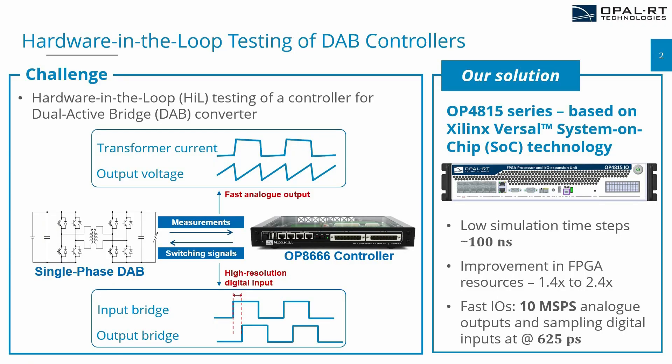So why is it important for us to be able to simulate the DAB converter in FPGA, and what is Opal-RT going to be offering as a solution to the market that's going to be beneficial for researchers that are working in DAB converters? Let's say as a researcher you want to do HIL testing for a DAB converter. You're going to be facing two main challenges. First, the issue of having high resolution switching signals and at the same time you will need fast analog output.